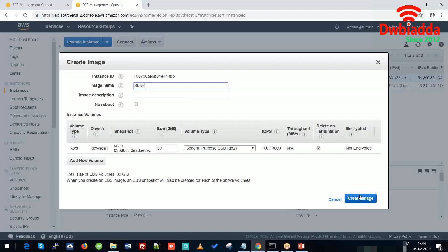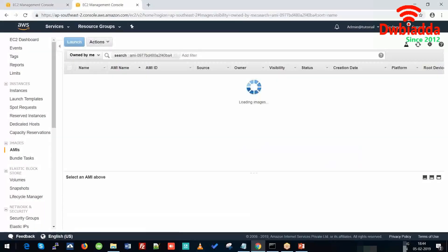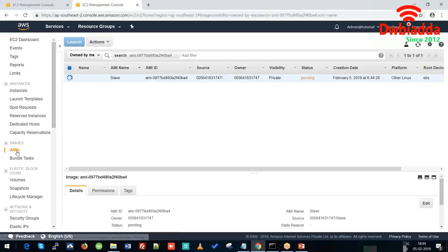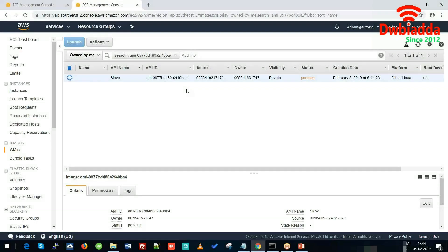So let's click on Create Image. As you go to AMIs, you can see that the image is being created. Depending upon the size of the master instance, the image creation can take up to 2 to 4 minutes, so you have to wait for some time.